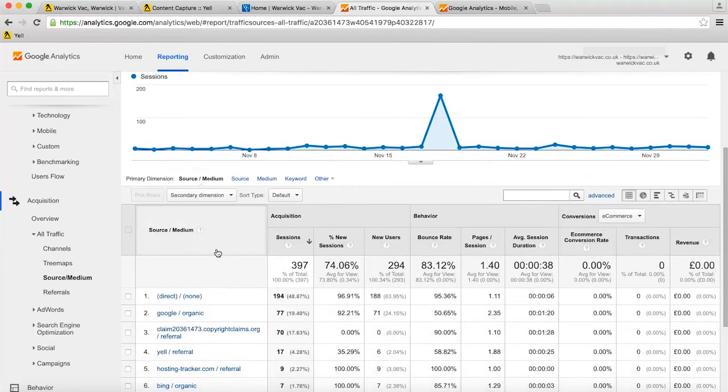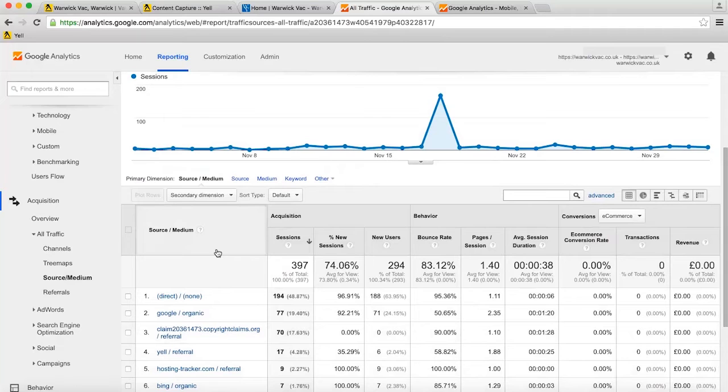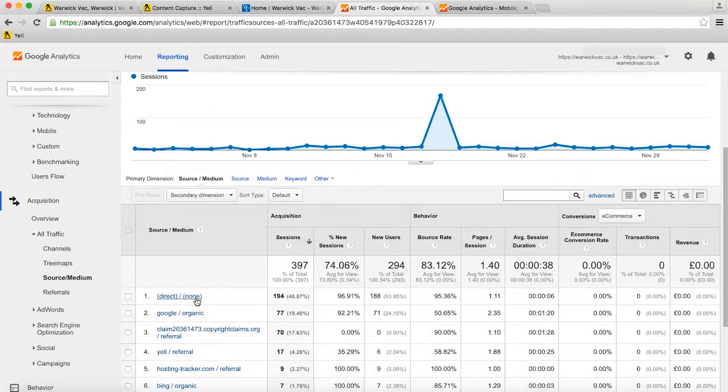However, if your website is not on HTTPS, the Secure Website Protocol, it's not possible to see where traffic comes from if the referring site is a secure website like Yell.com. These visitors still count in the overall site traffic and fall into the None category or Direct category in this report.